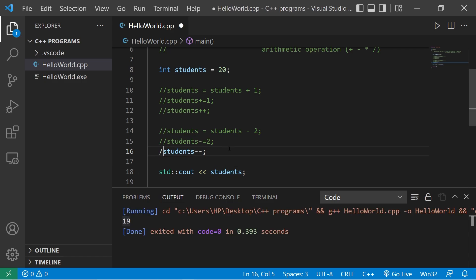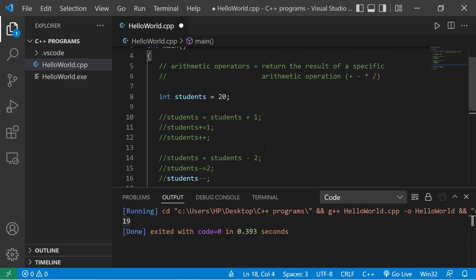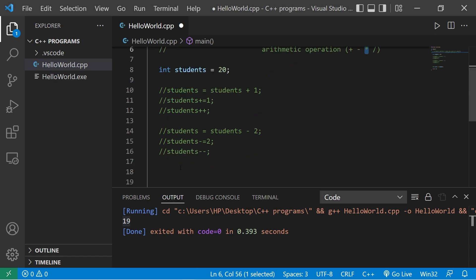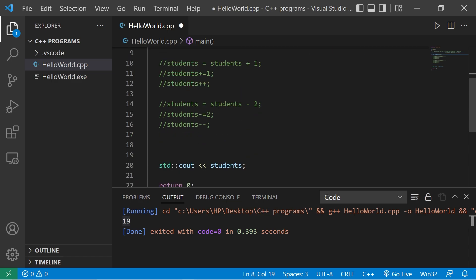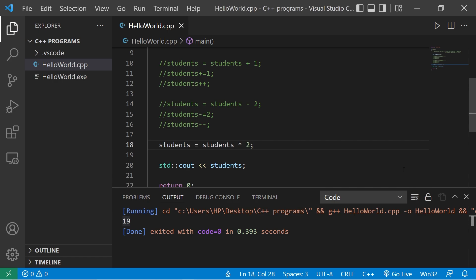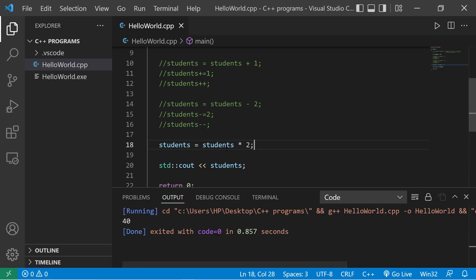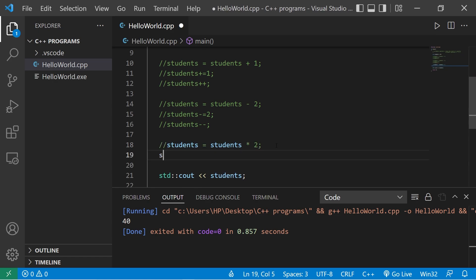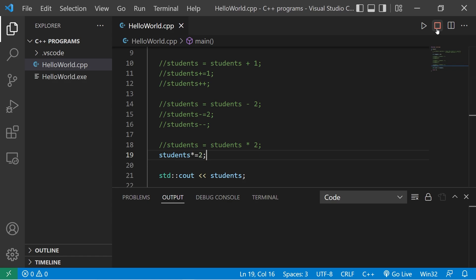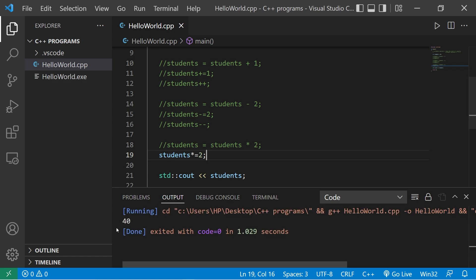So that's subtraction. To use multiplication, you use an asterisk. I'm going to double the amount of students that we have. Students equals students times two. There are 40 students. Or we could shorten this to students times equals two. There are 40 students.